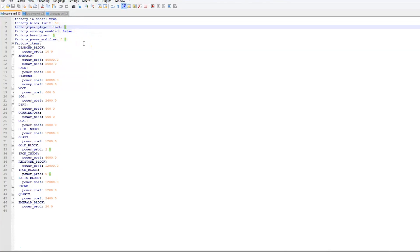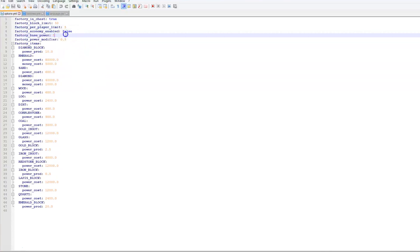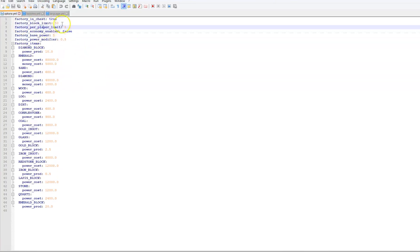But you wouldn't want to set this too high otherwise players would just get so many diamonds and emeralds and obsidian and all that good stuff. And the block limit per factory as well.